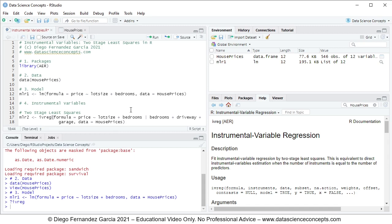Important observations regarding two stage least squares: notice that doing two stage least squares manually with the lm function would estimate correct coefficients but incorrect standard errors and incorrect F statistic. Also notice that in this two stage least squares estimation it is assumed that mlr2 model errors are homoscedastic, or with constant variance.